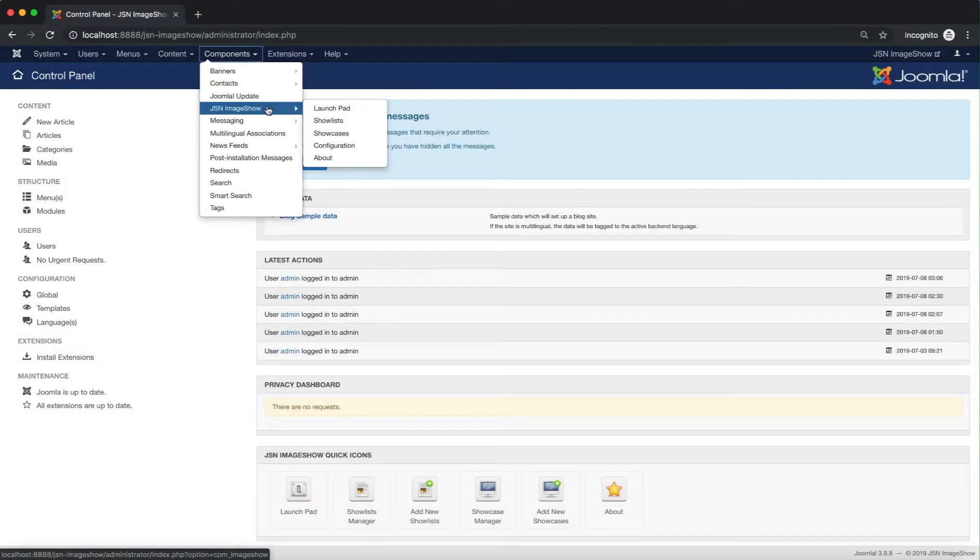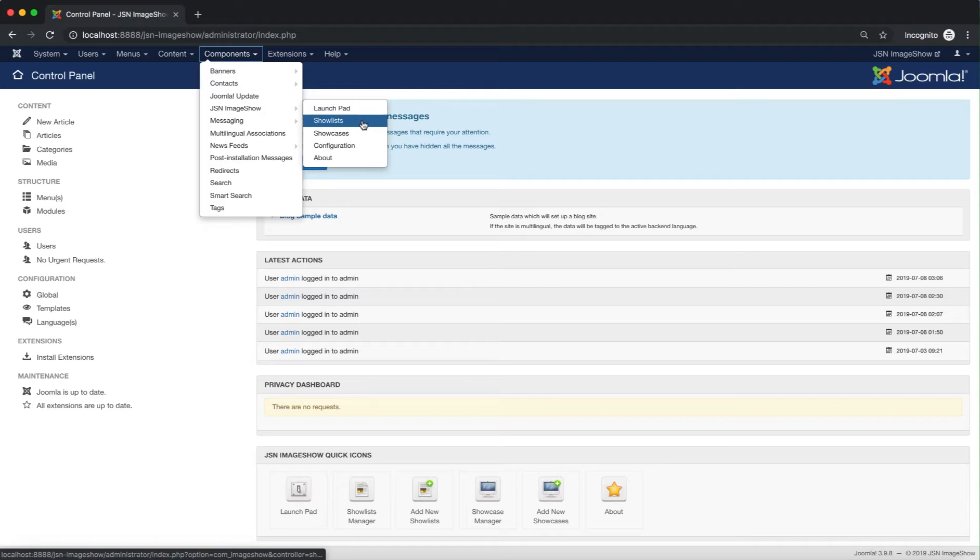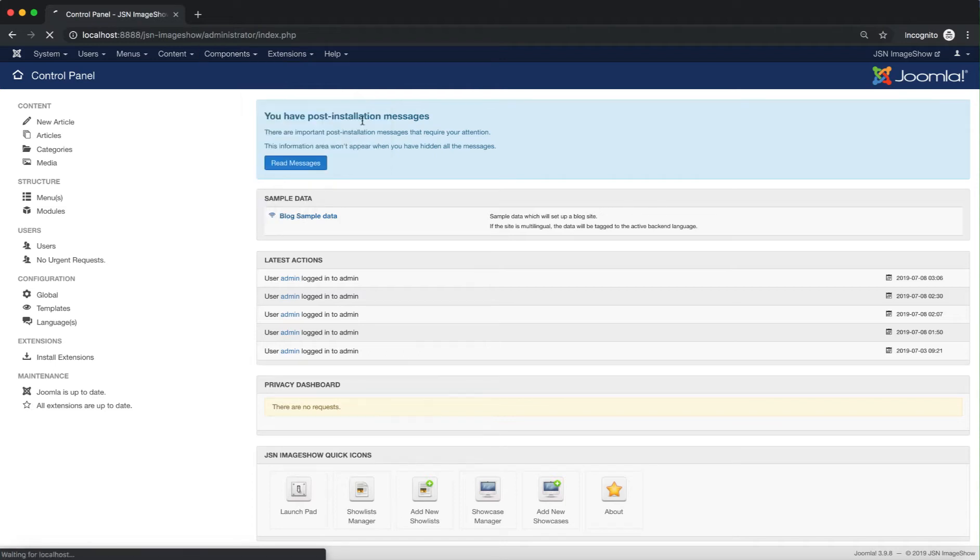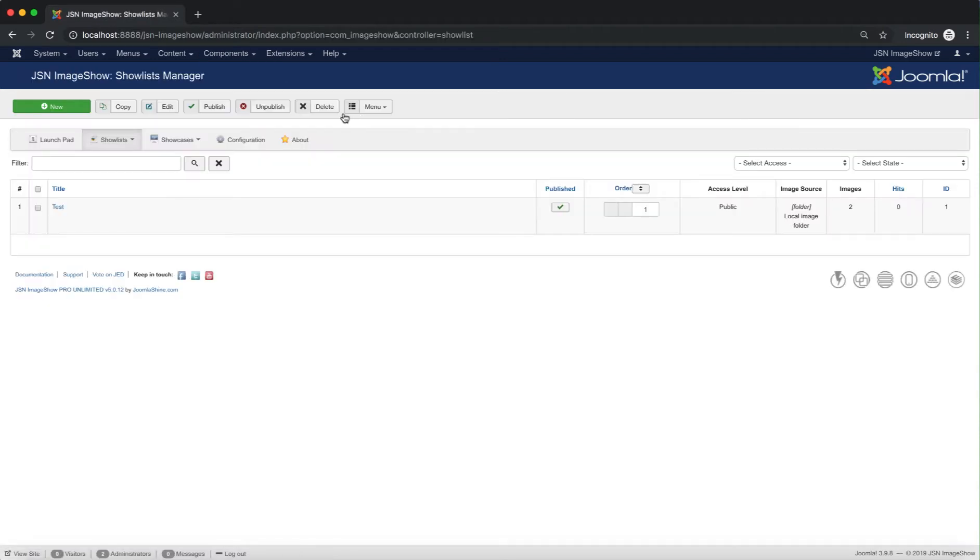On the Joomla admin site, go to JSN Image Show Show Lists via the Component Menu item. This is the Show Lists Manager page.